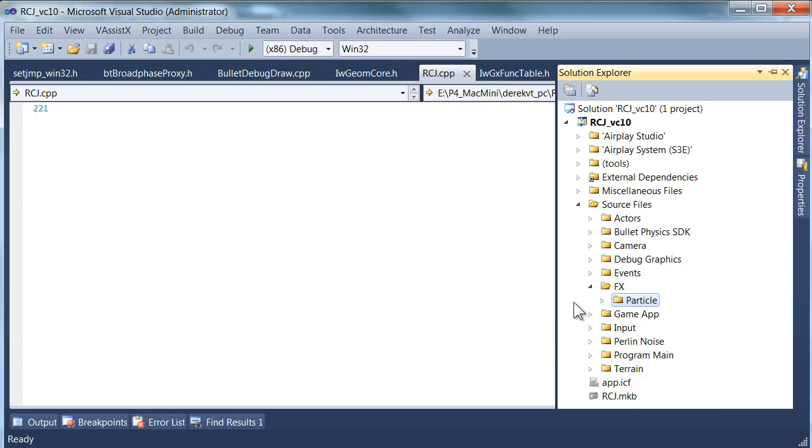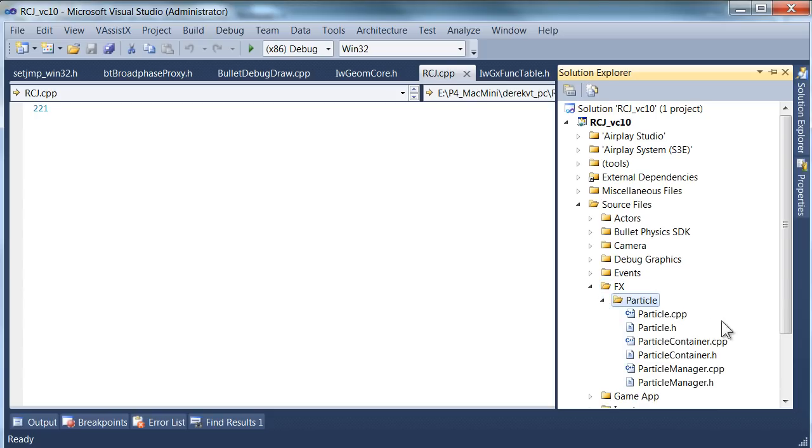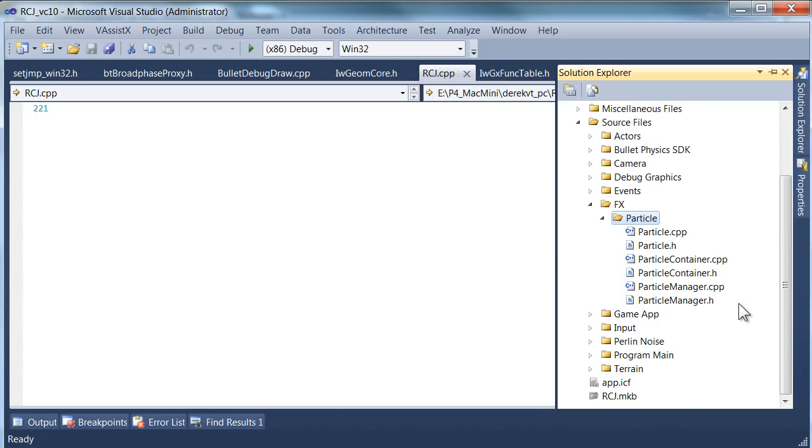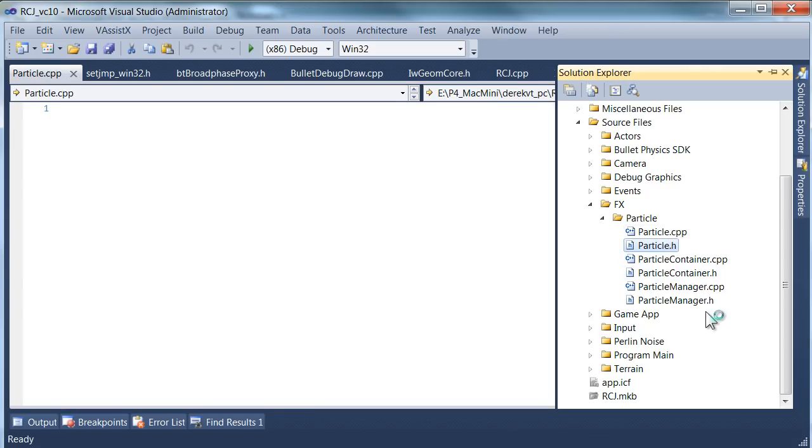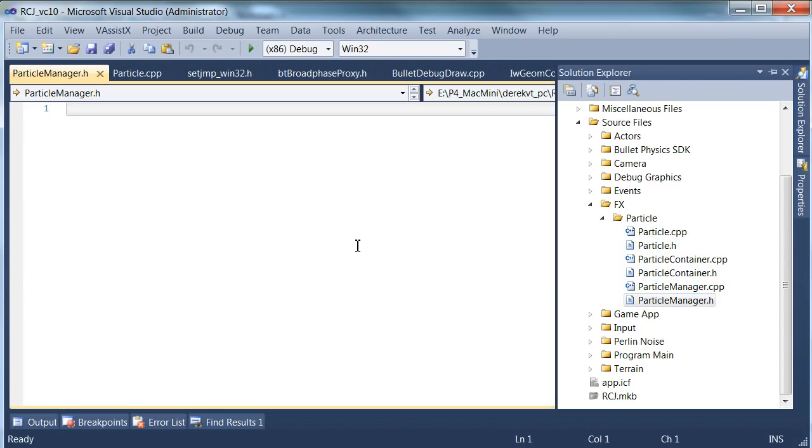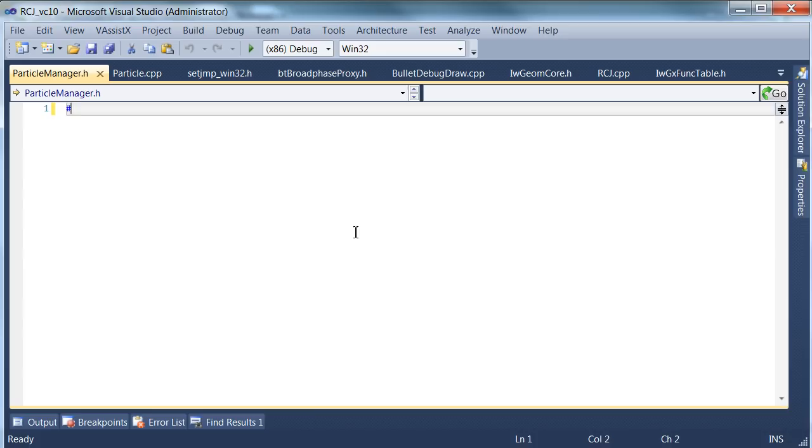So if you look, you'll see there's a new fx folder and inside there there's particles. So eventually we'll populate with some other stuff, but let's have a look at the particles. And here are all of our empty files.